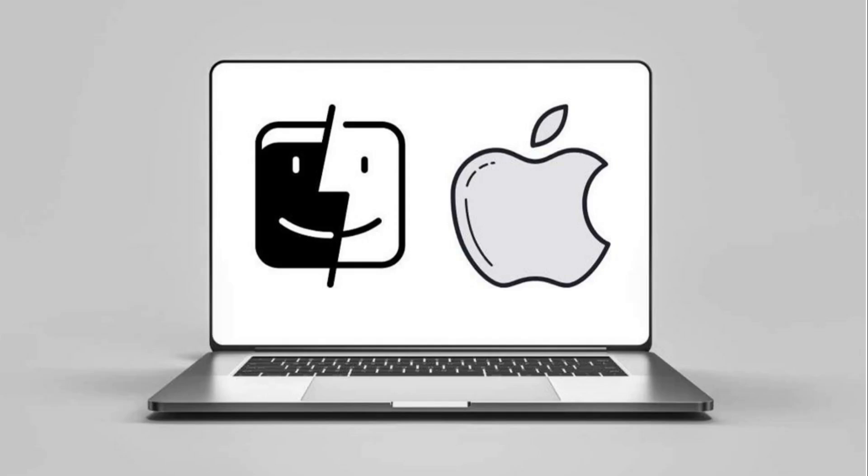Mac operating systems were developed by Apple Inc. in a succession of two major series. In 1984, Apple debuted the operating system that is now known as the classic Mac OS with its release of the original Macintosh system software.